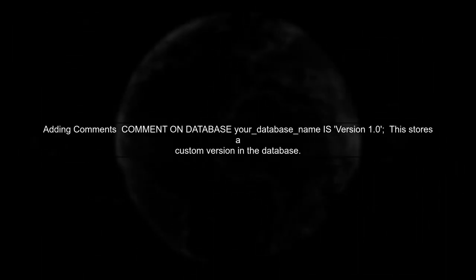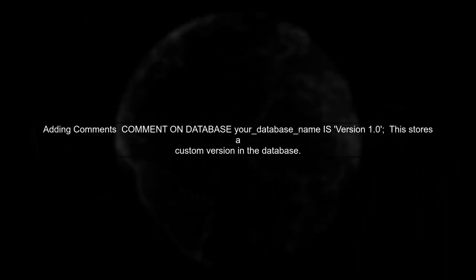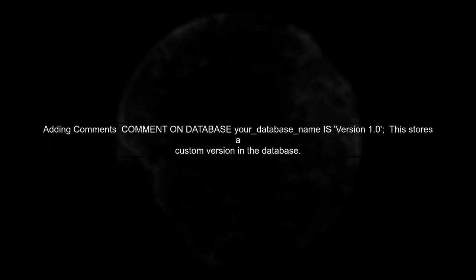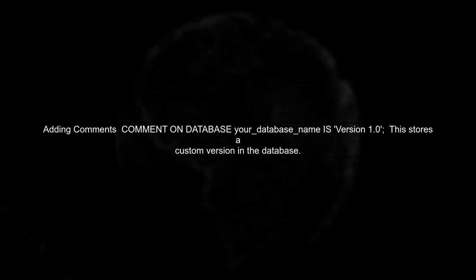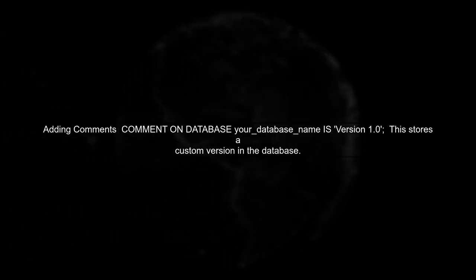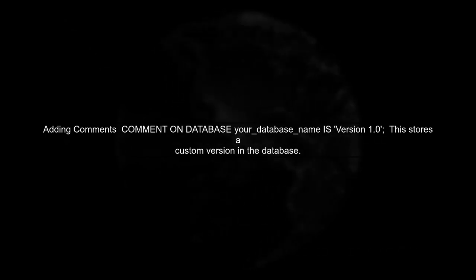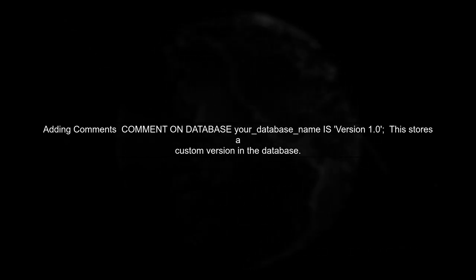To add a comment to your database, you can execute the Comment command. This allows you to store metadata about your database, including a version number.